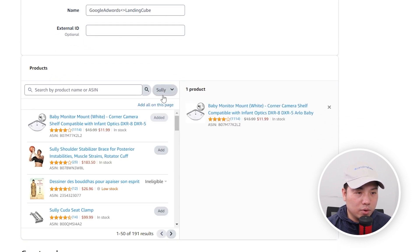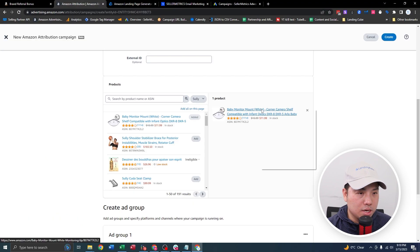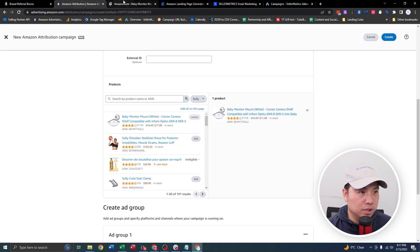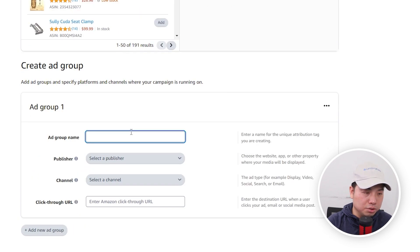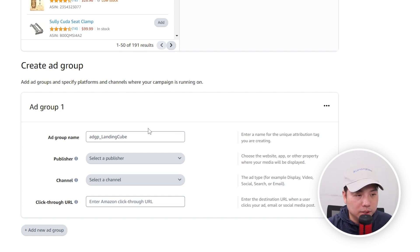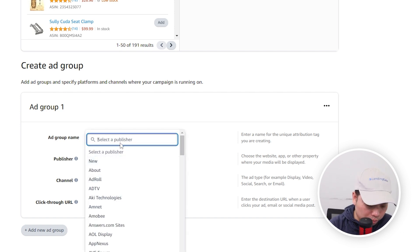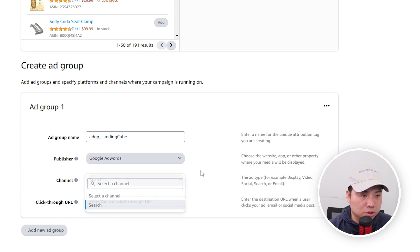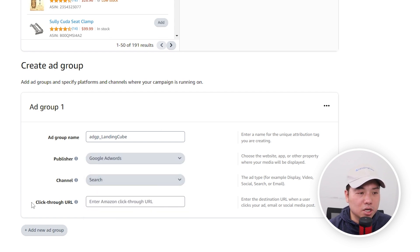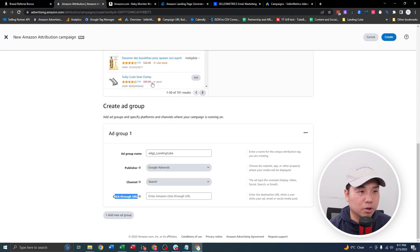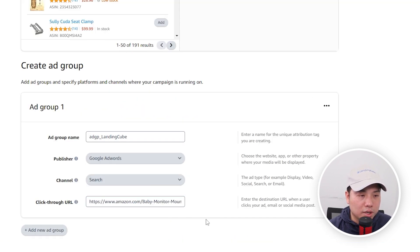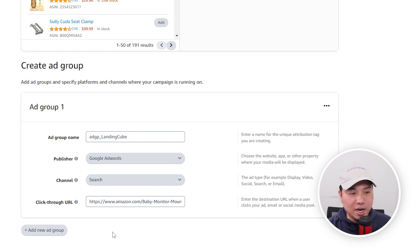I'm going to select this Baby Monitor Mount right here. Now I'm going to open the link of the actual product display page, and then set up the ad group. I'm going to use one ad group, so 'ad group landing.' Publishers would be Google AdWords. Search is automatically selected, and then you're going to click on the click-through URL and select the destination URL — this is the product we're going to sell.